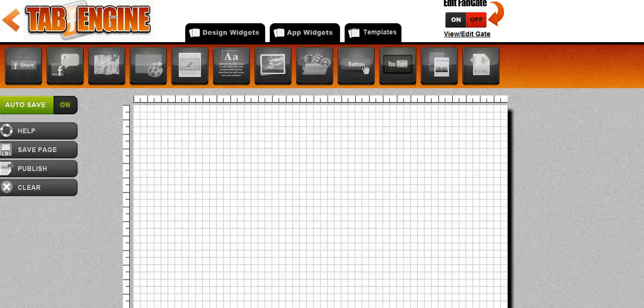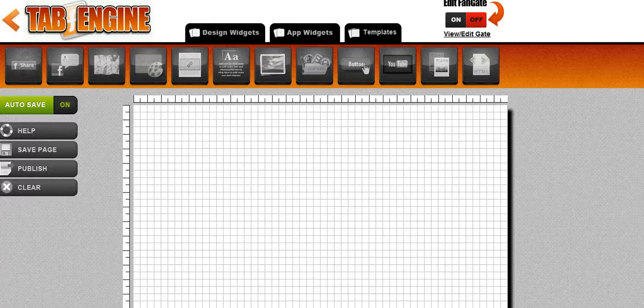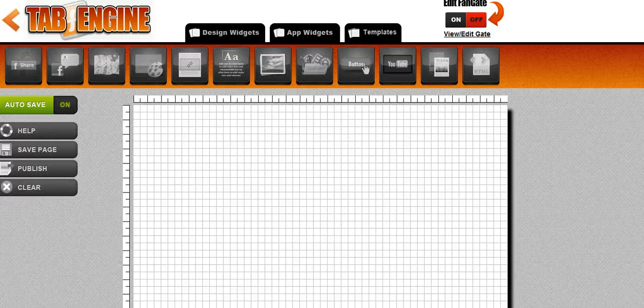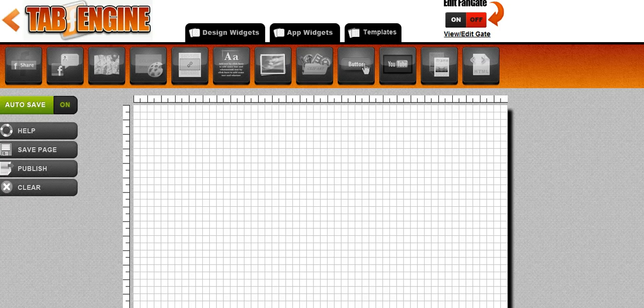Hey guys Brett here with the tab engine and today I want to show you the new giveaway widget that's included with the tab engine. What we're going to do is we're going to actually use it to set up a live giveaway on the tab engine fan page. And I'll go through all the steps with you so you can see how you use it, how you set it up and how it works.